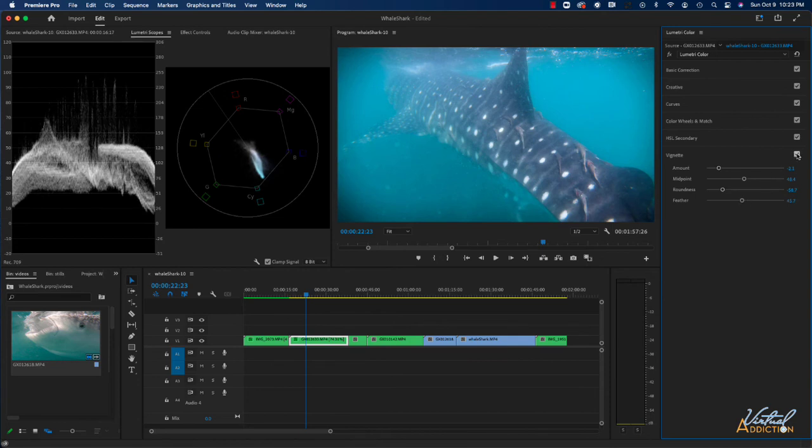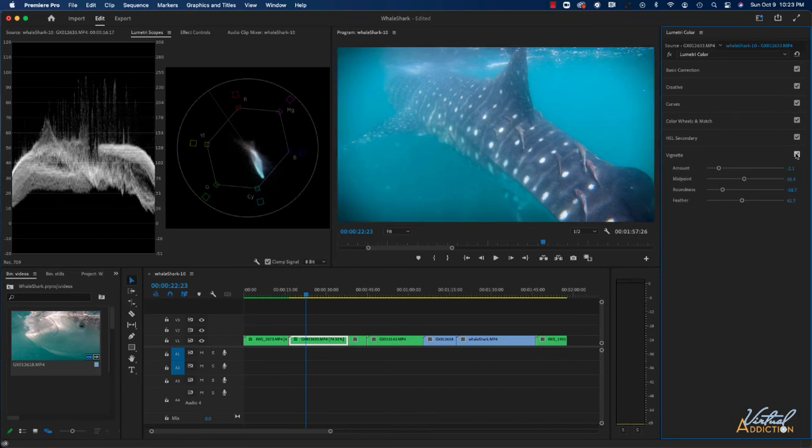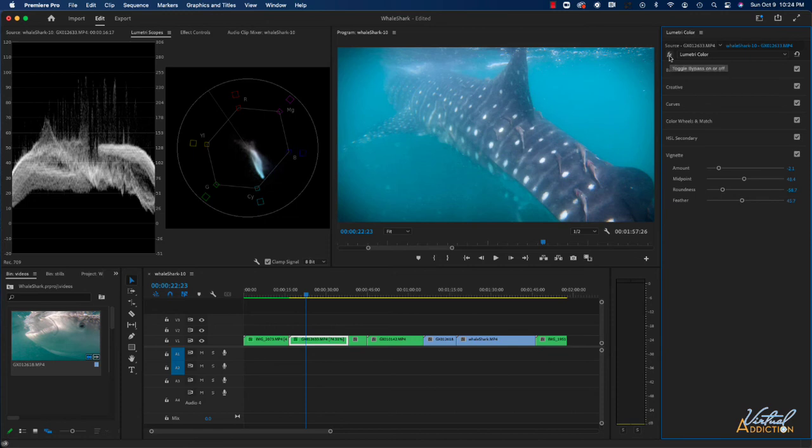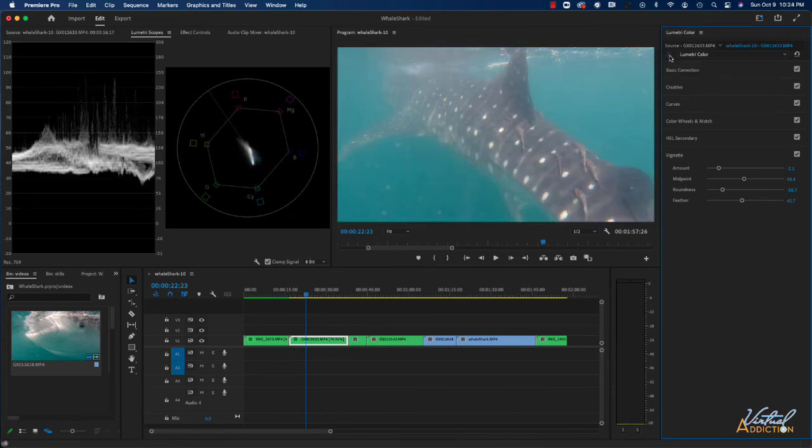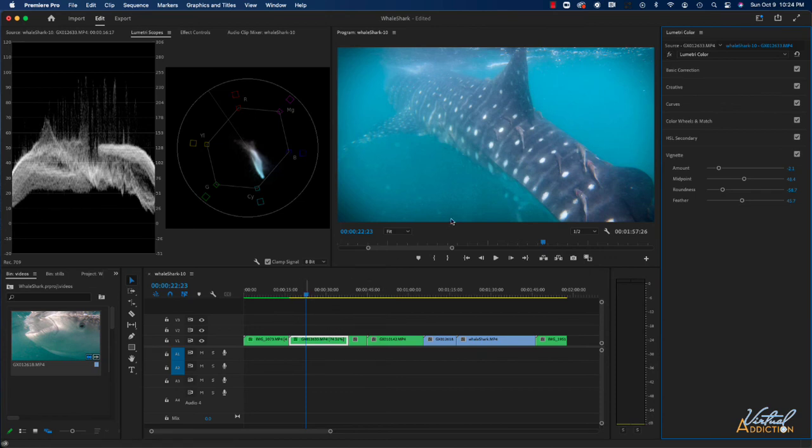So this is with the vignette. This is without the vignette. I feel like the vignette just kind of pulls in the focus to the center part of your particular video file. And once again, if we just want to compare what this looked like before, this is our before, and this is our after. You can see that we've really made some improvements to this particular video clip.